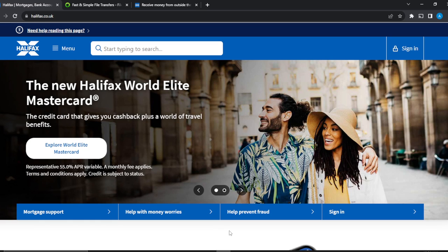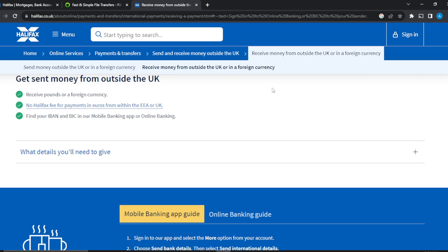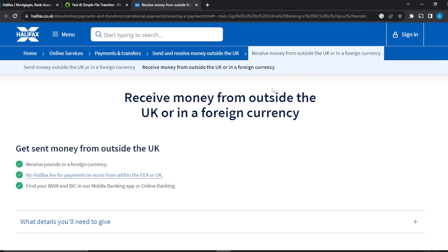If you don't have the luxury of creating an account in person, I'm going to take you through the step-by-step process to find this code so you can receive money effortlessly from other countries — that's the essence of the IBAN and BIC codes. These codes can be used to receive money from outside the UK or in a foreign currency.